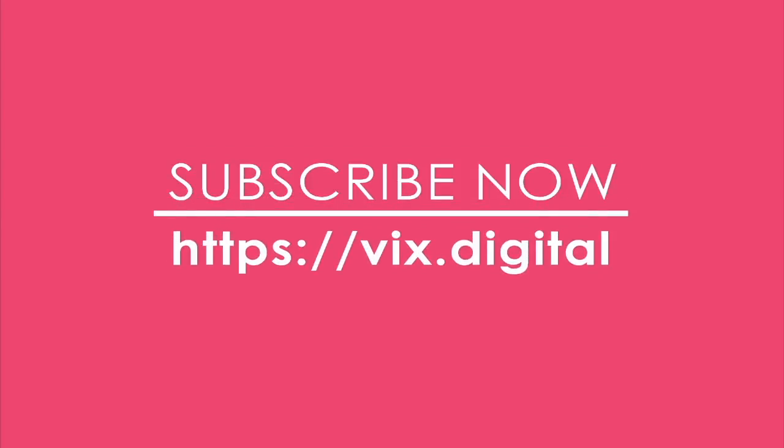If you enjoyed it please consider liking and subscribing to our channel. You can also sign up to our mailing list for early access to our videos and you can find the link in the description below. Thanks and see you next time.